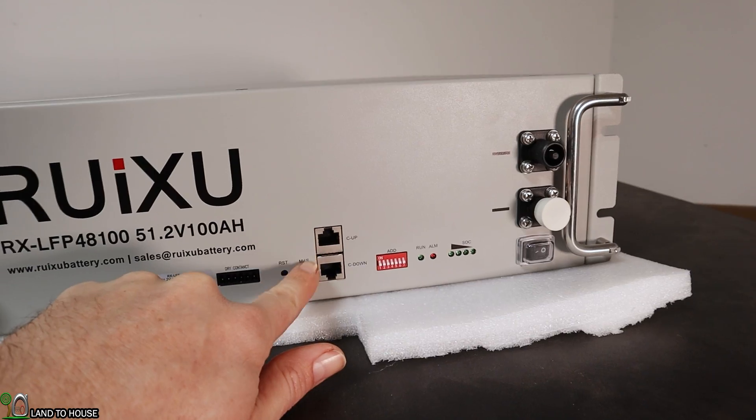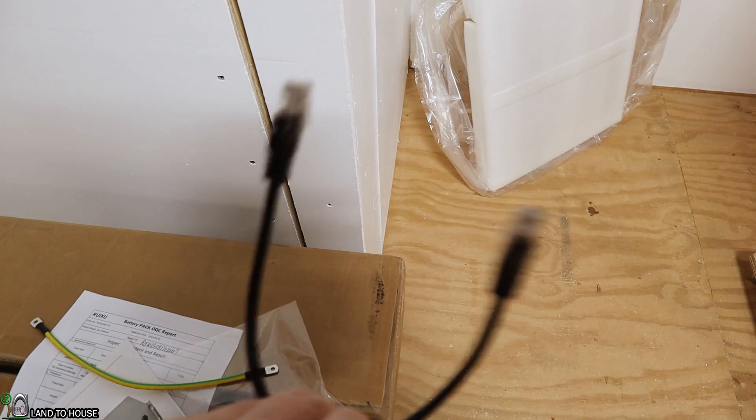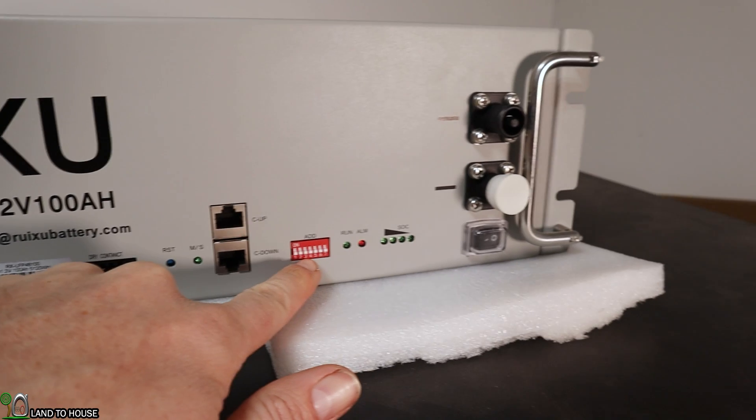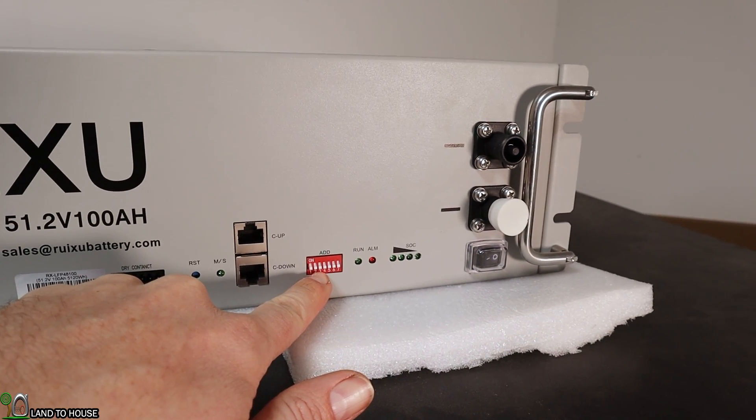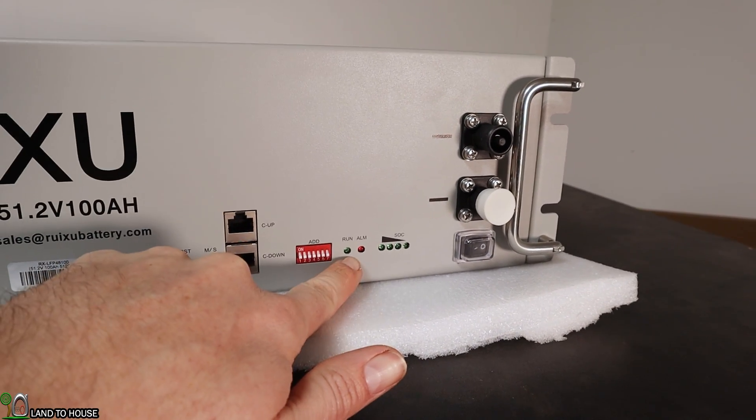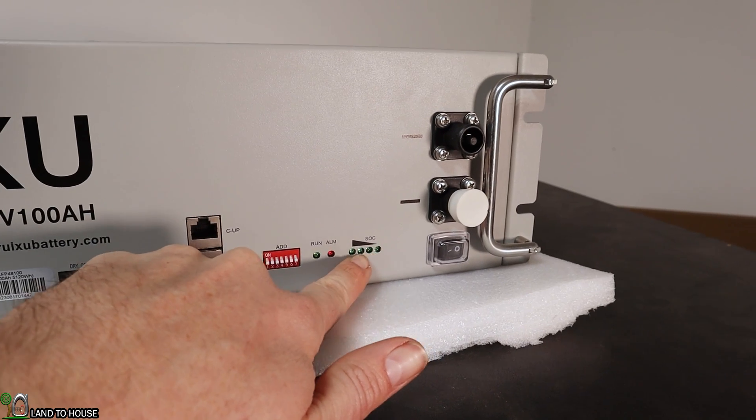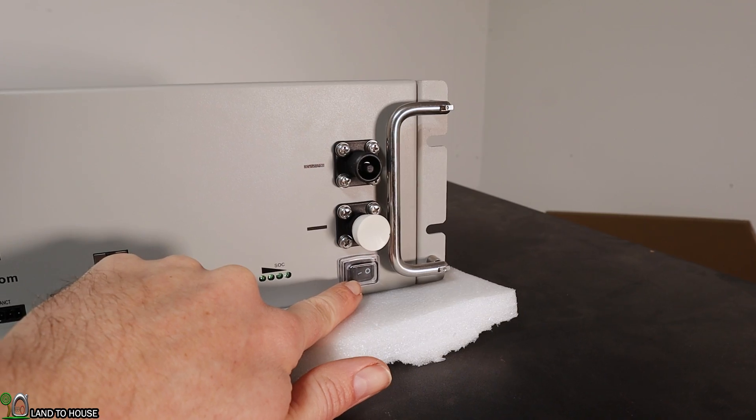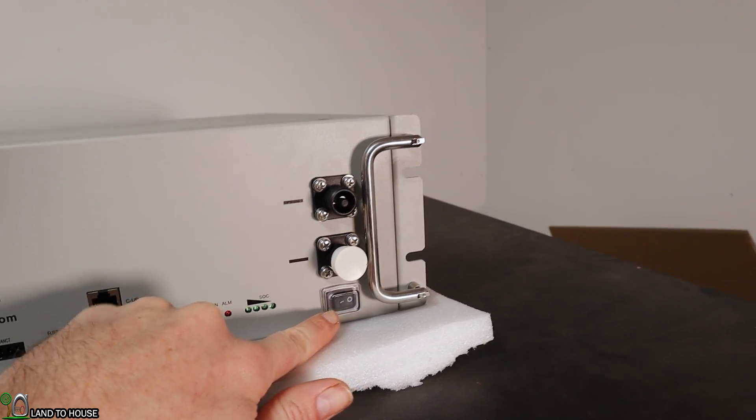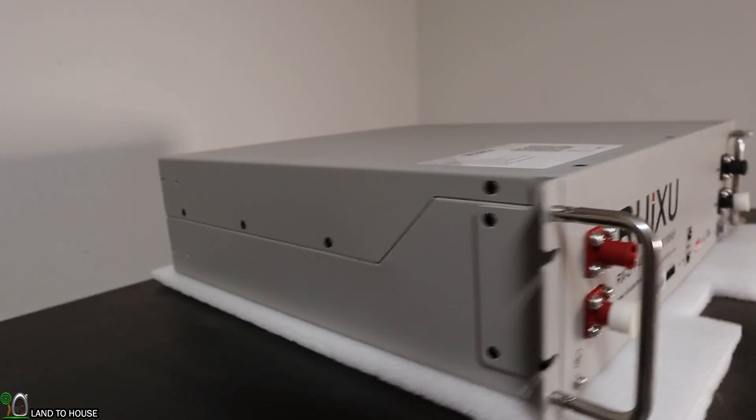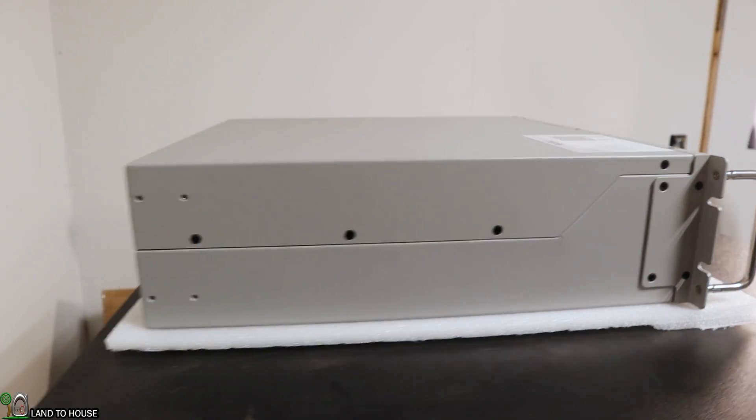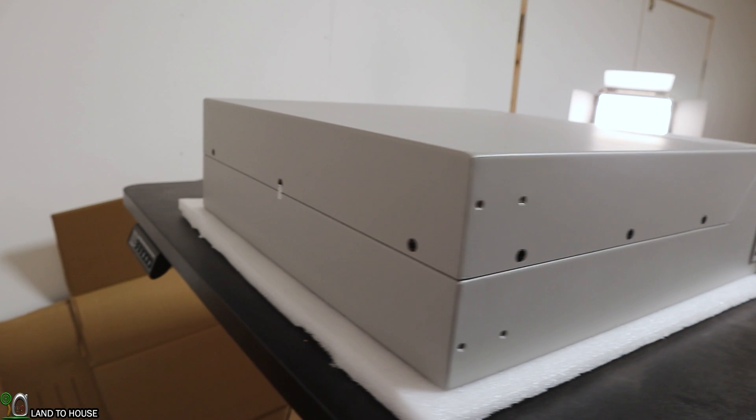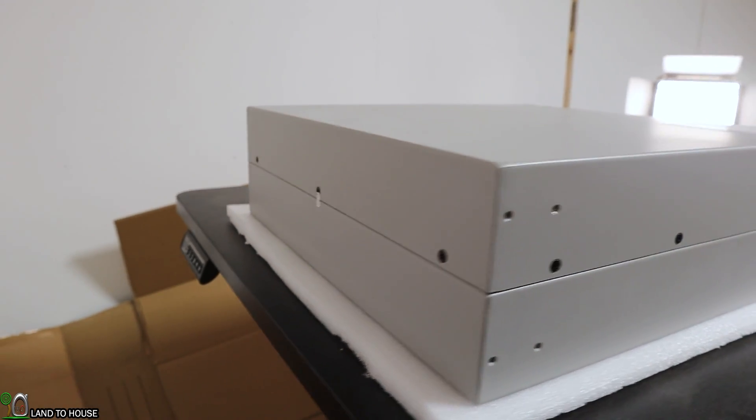So here you can find the Ruixu logo and the website and some information on how to contact them. Now here is some communication ports. This also did come with a very small data cable which can be used right there. Here we have some dip switches which will help you to know which position this battery is in in a rack system. Here's a run and alarm and a state of charge indicator. Over here you've got an on and off rocker switch that will allow you to turn this battery on or off. Now on the sides there are plenty of screws that you can access the inside of this battery. We may be doing that here in just a moment. More screws on the back as well.